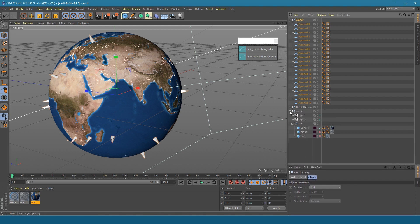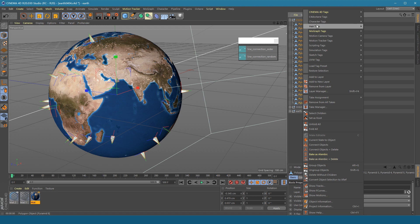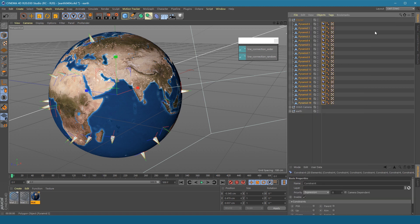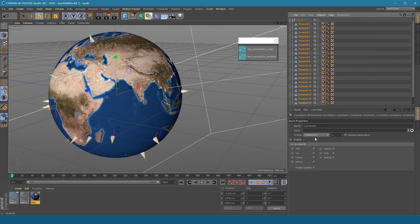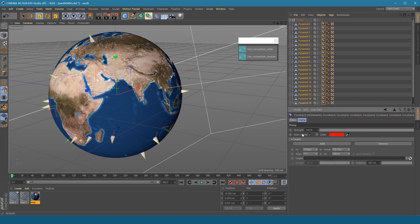Select all pyramids, and add a constraint tag. Enable the clamp option. Constrain to surface. Check the use normals.